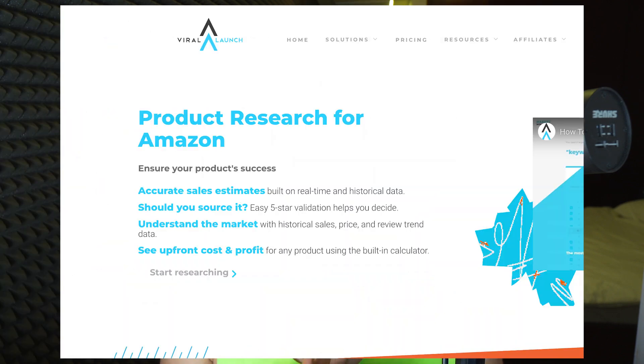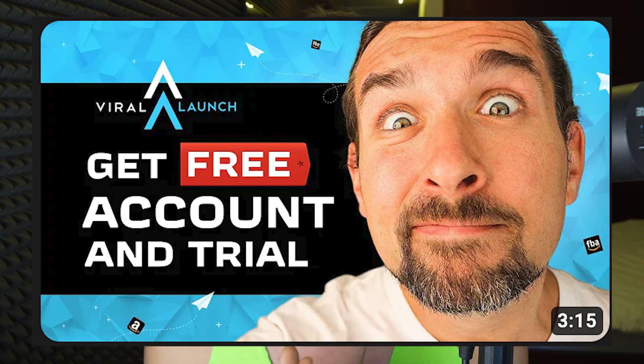The third alternative I have for you is Viral Launch. Viral Launch also has product research, keyword research, listing optimization, a bunch of other things, a Chrome extension, free trial, and a free account in the description, also with a special discount. Viral Launch is more expensive than Jungle Scout — it's going to be similar to Helium 10 prices. You can check out the links to Viral Launch as well in the description, as well as tutorials of how to use it.